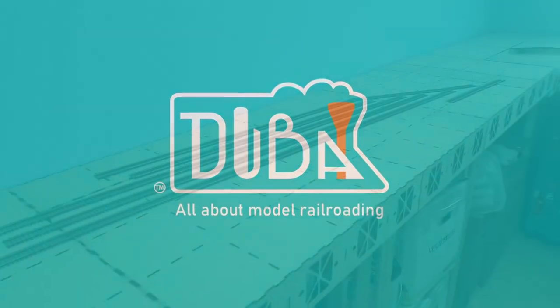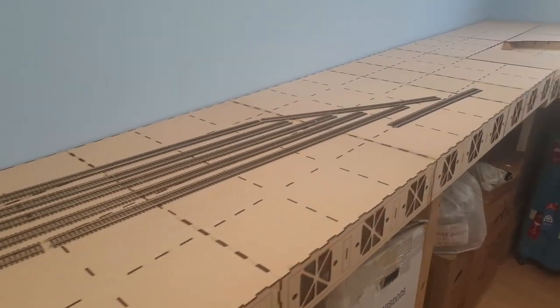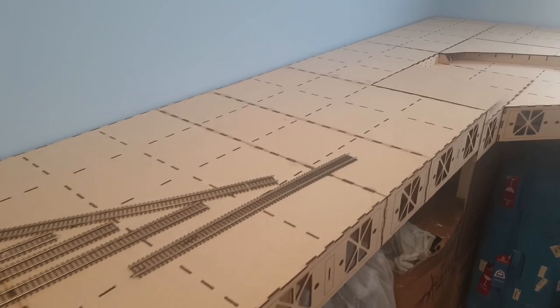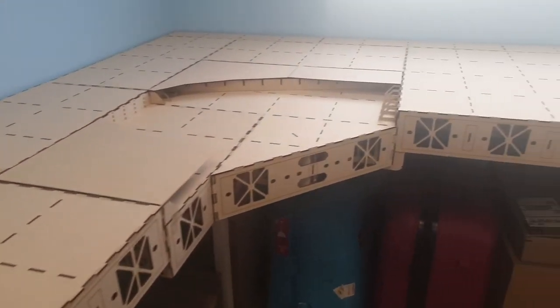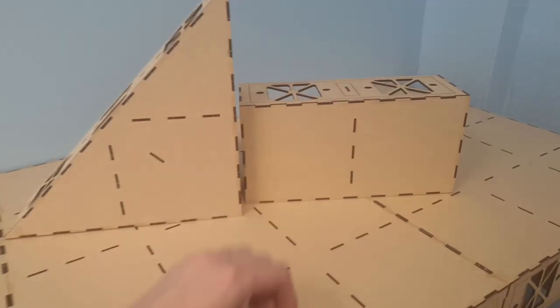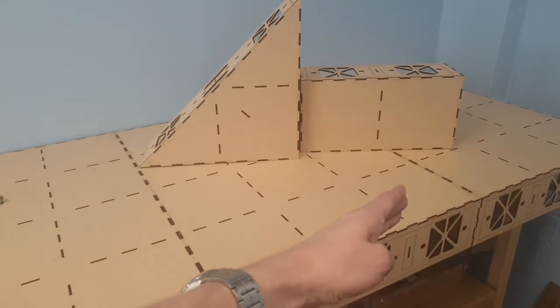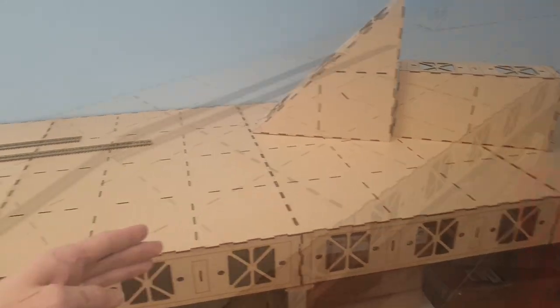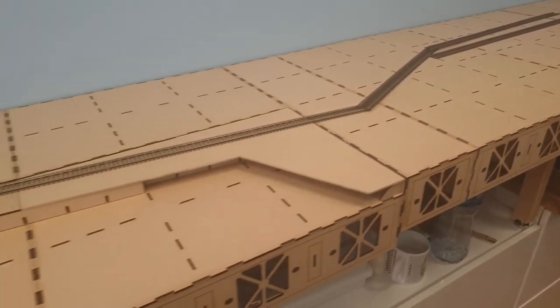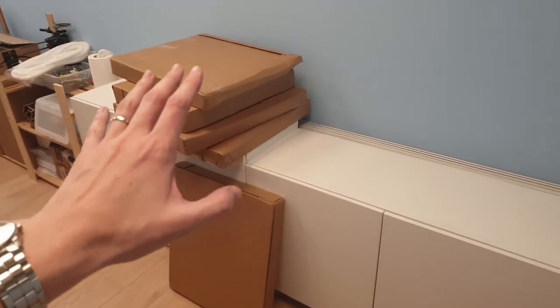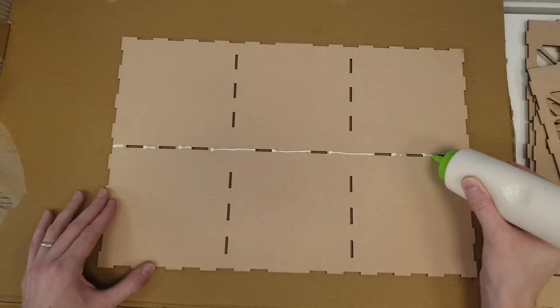Hello and welcome to Dubai Trains. In this video, I want to share with you a trouble-free way to make benchwork. Whether you're looking for a base for your diorama, a larger module, or an entire benchwork, I found a product that simply arrives by mail and only requires to be glued together.